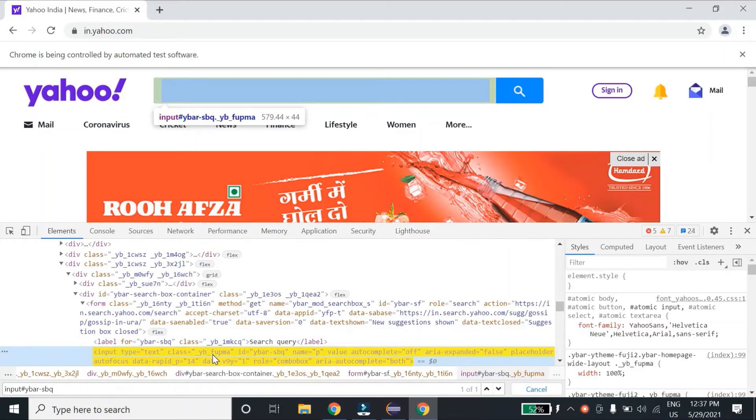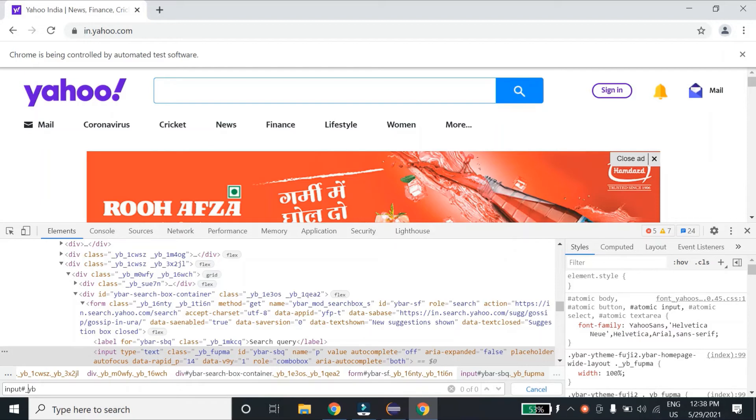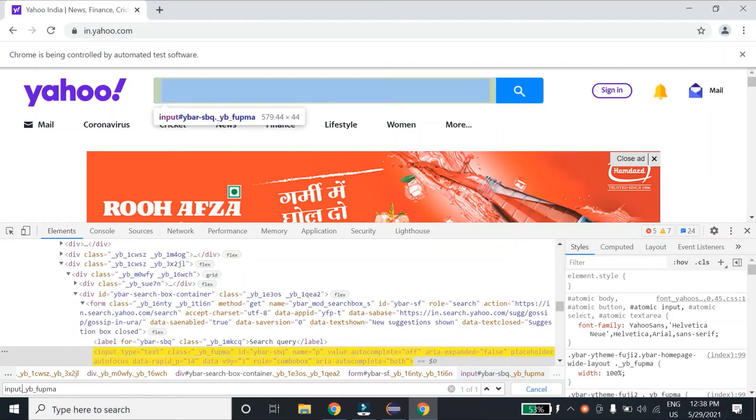Then tag name input, and instead of hash I'll type dot with the class name. You can see this one is also locating the correct element.